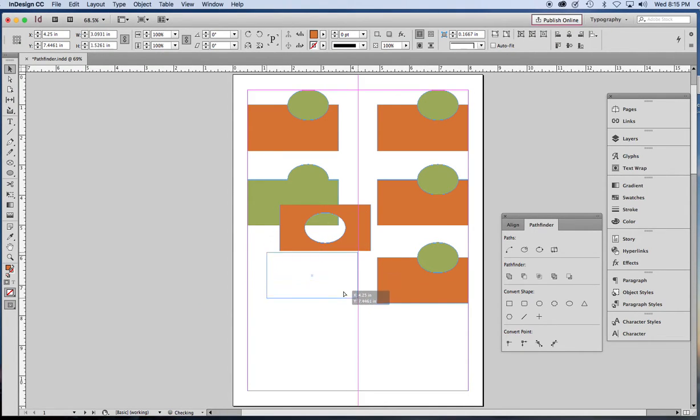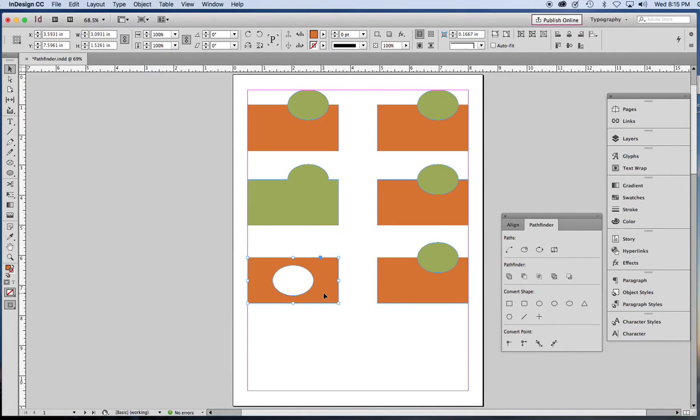Sometimes you actually need to have an object with a hole in it with something showing through from behind. It might be good for a fancy kind of a frame or who knows what else.